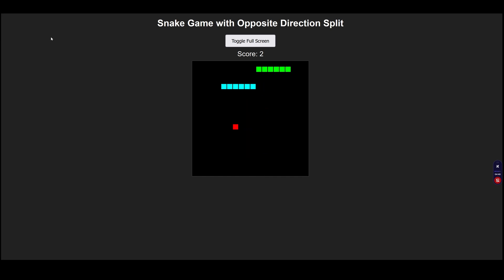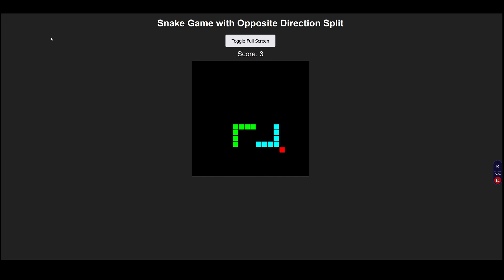You can see they are now moving in opposite directions and if they collide the game is over, so all the logic is working now.